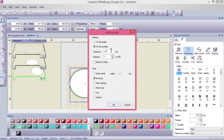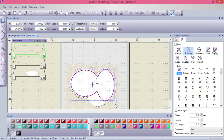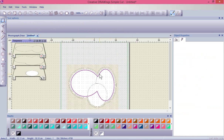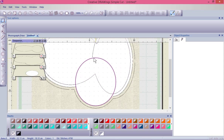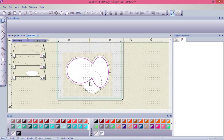Notice now if I run auto border with five millimeters to the outside and say okay — or if we change it to five millimeters to the inside — it performs the same kind of function. You can see it's created a new shape five millimeters to the inside, but it didn't go around the third oval because it wasn't selected; I only had two of them selected.